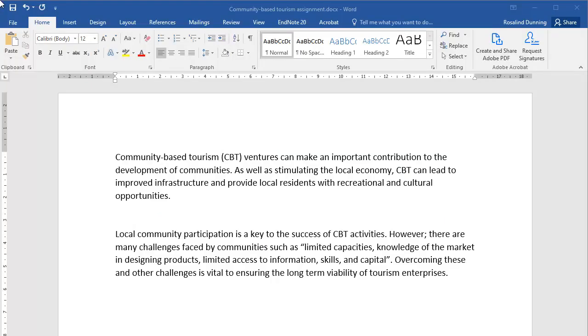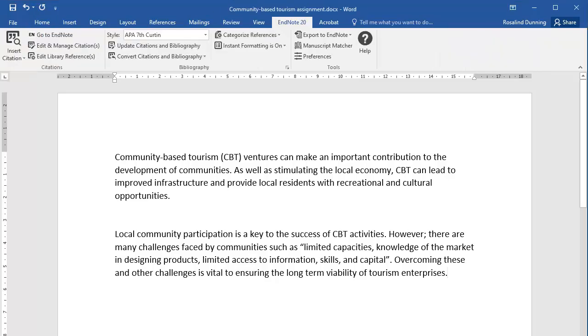When you download the EndNote program, a Cite While You Write toolbar will be added to Microsoft Word. This toolbar allows you to insert and format your EndNote citations in Word. There are a few ways that you can insert citations into your Word document.